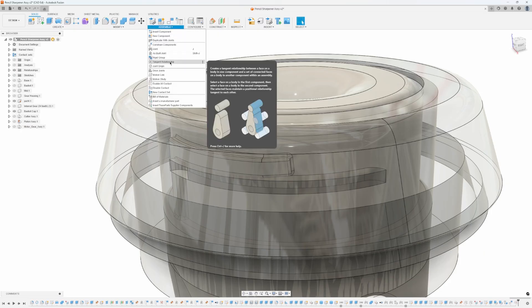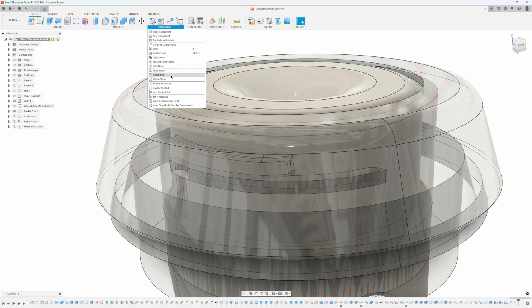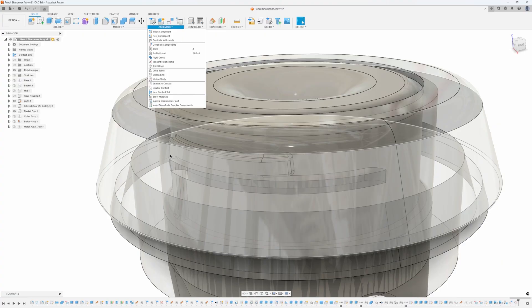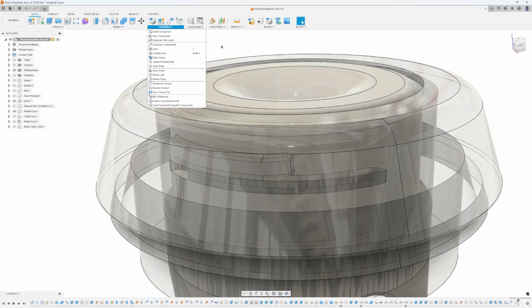One of the other methods I'm going to show is contact sets where you physically rotate the part and wait until it physically hits and can't go any further. That's the third method I'm going to show.